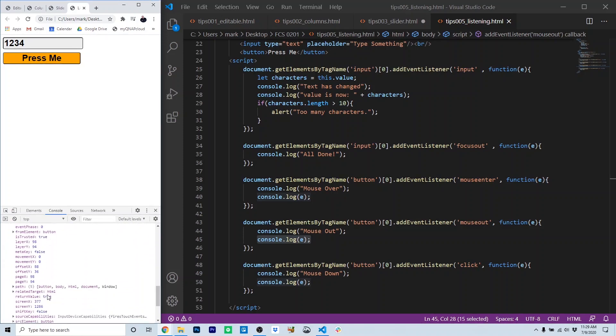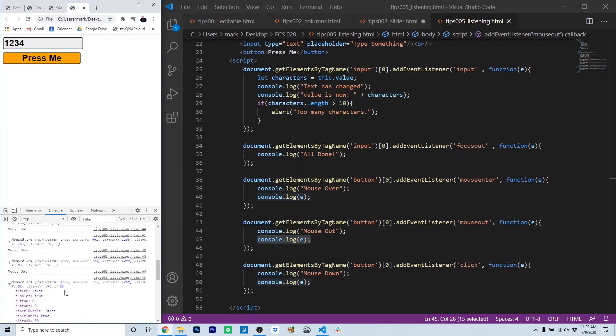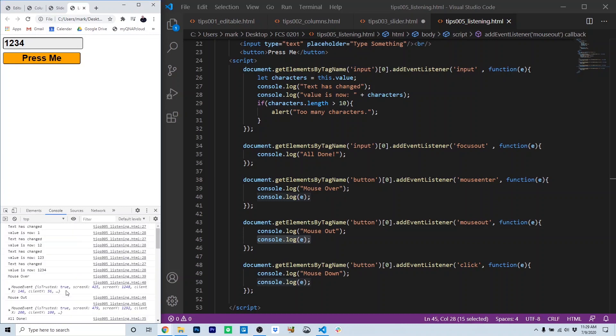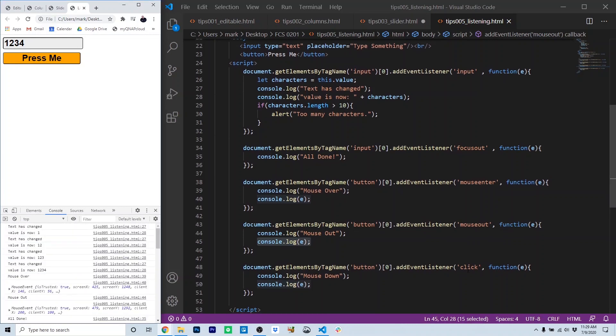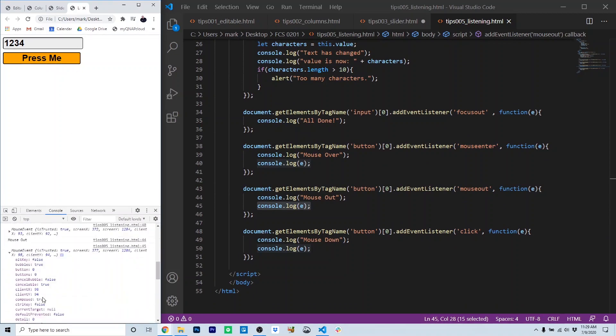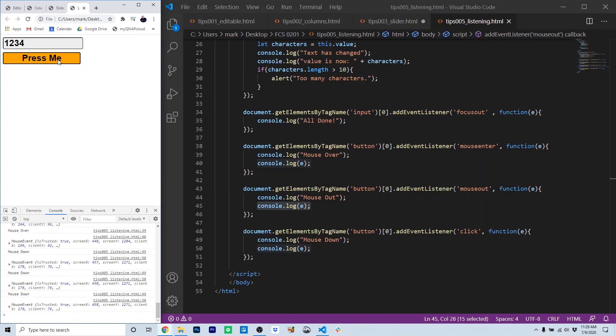This is really useful. I find this especially useful, actually, for making games in HTML and JavaScript, but there's a million other ways you can use information about the event. The last event we have here is a click. When we click, we get information about the click event. Click, click, click.